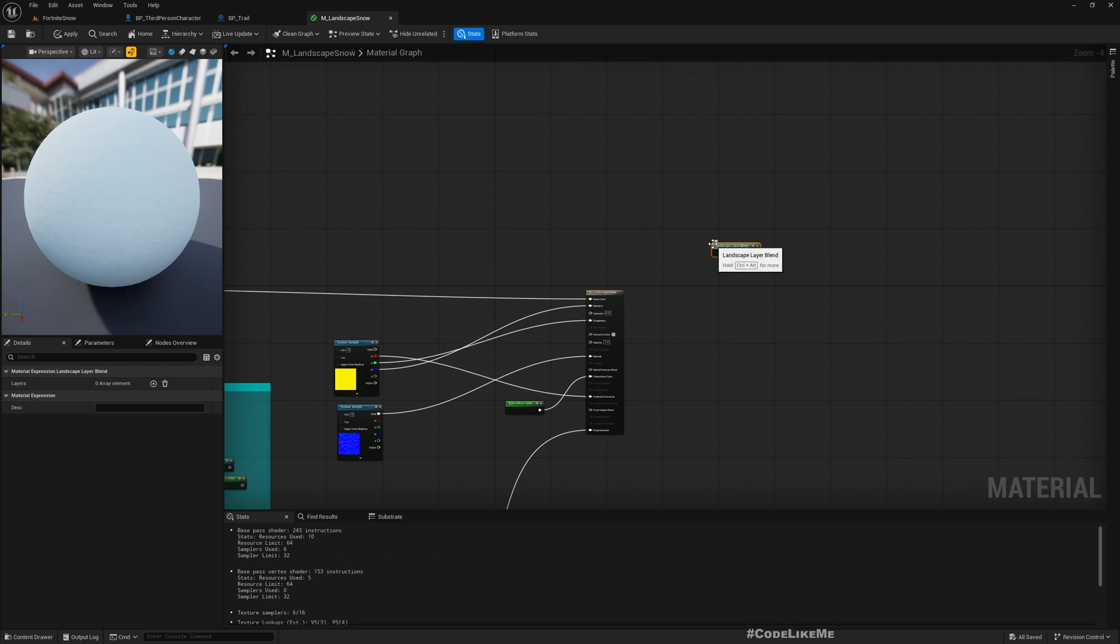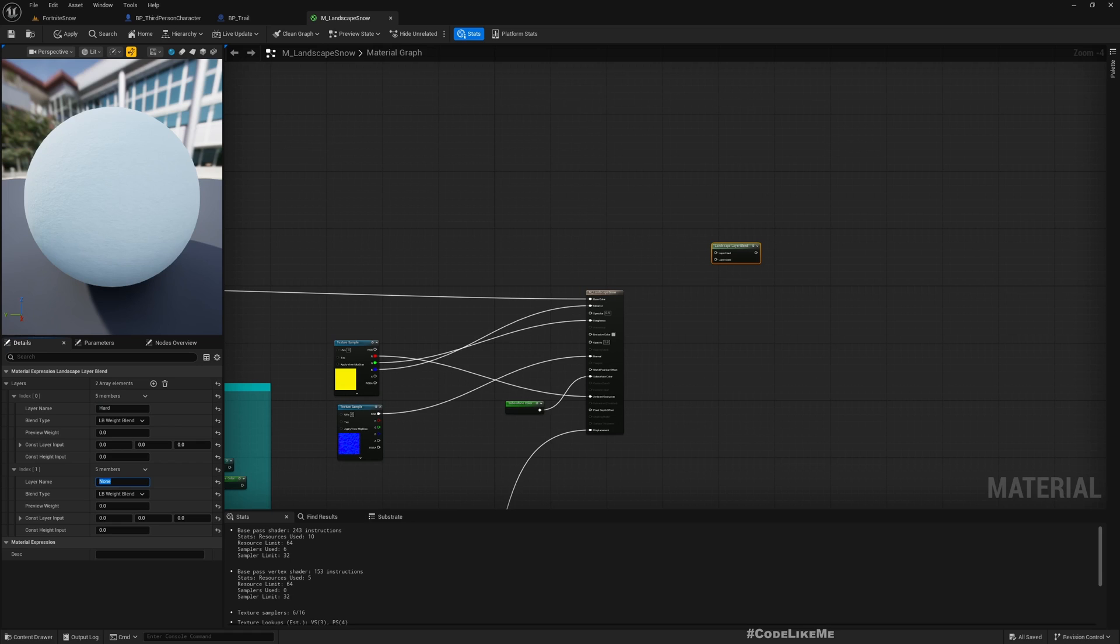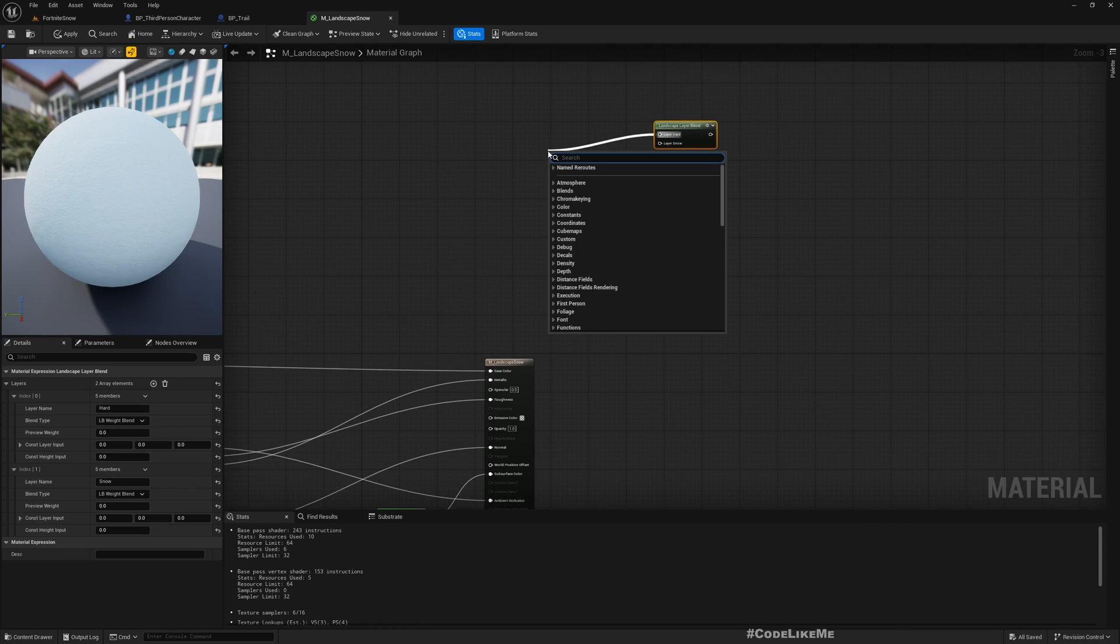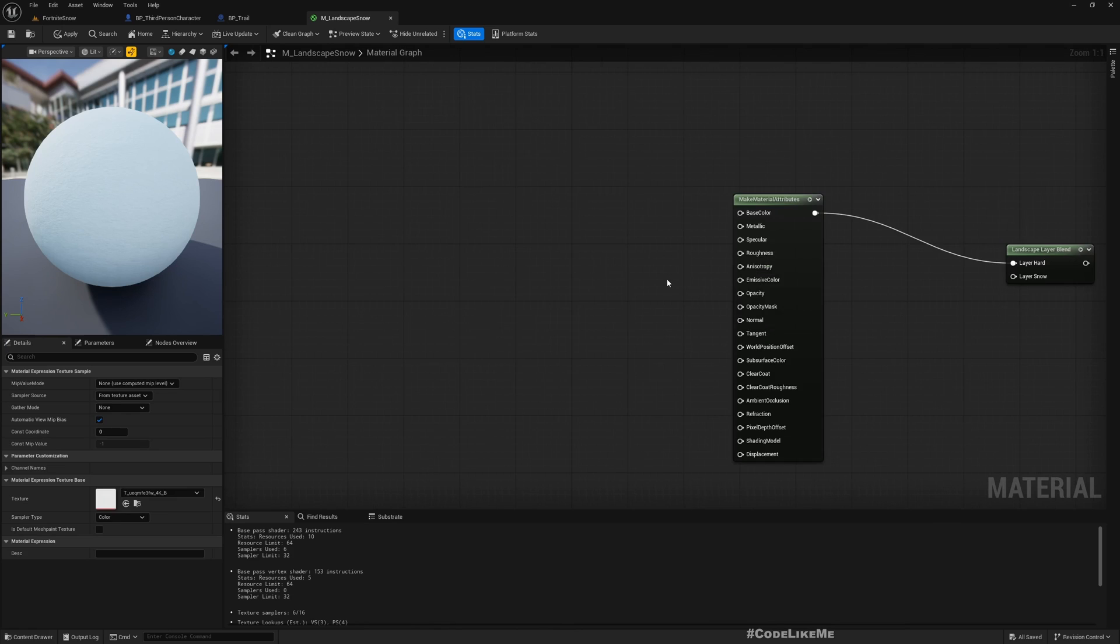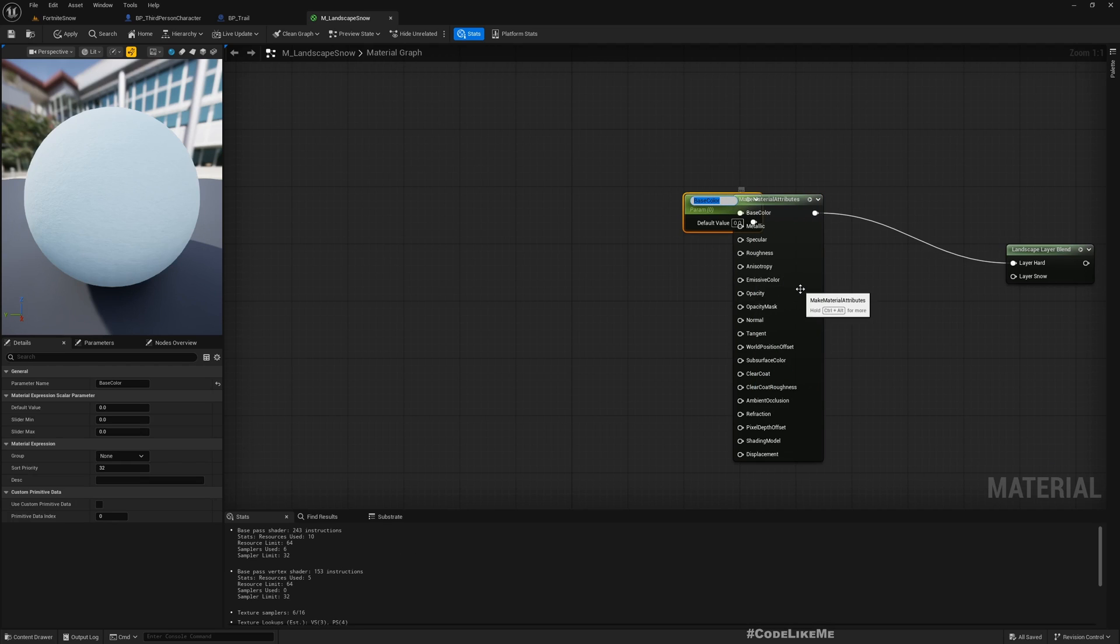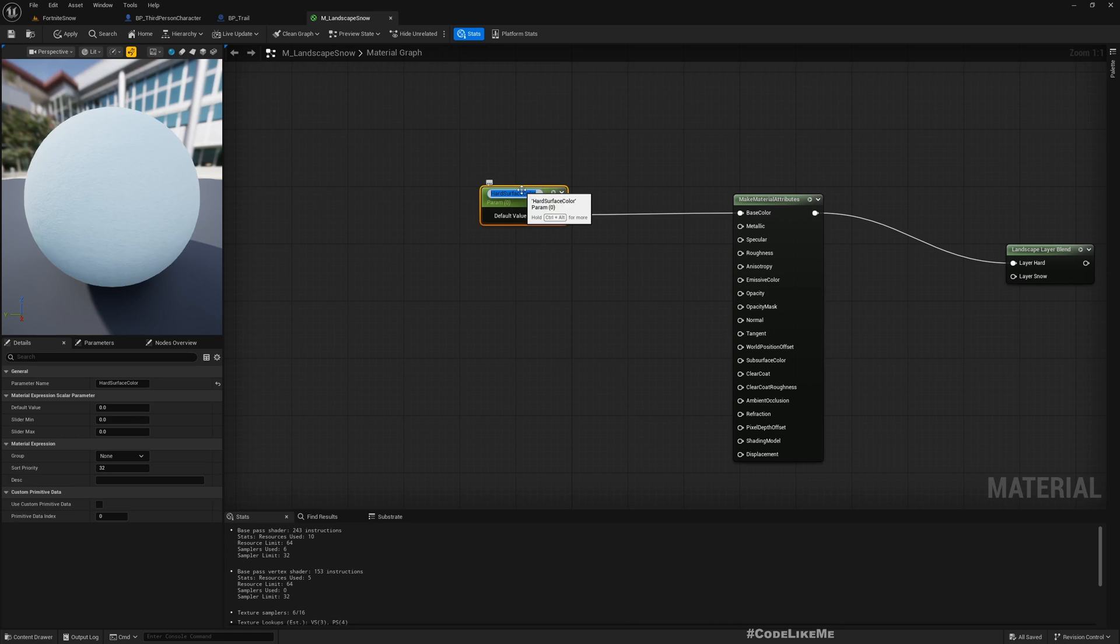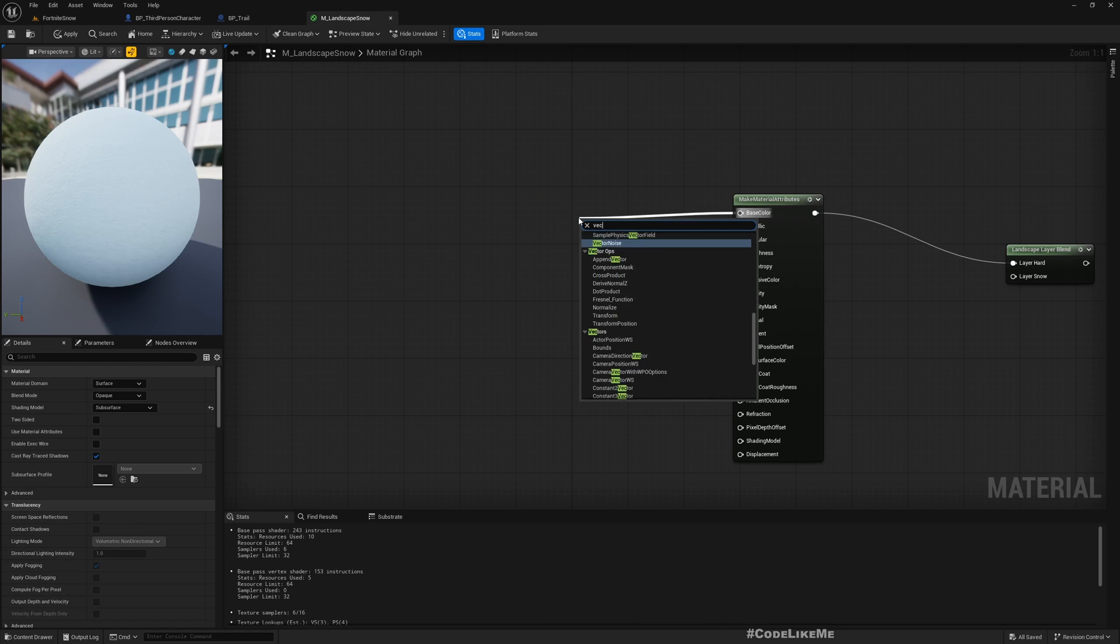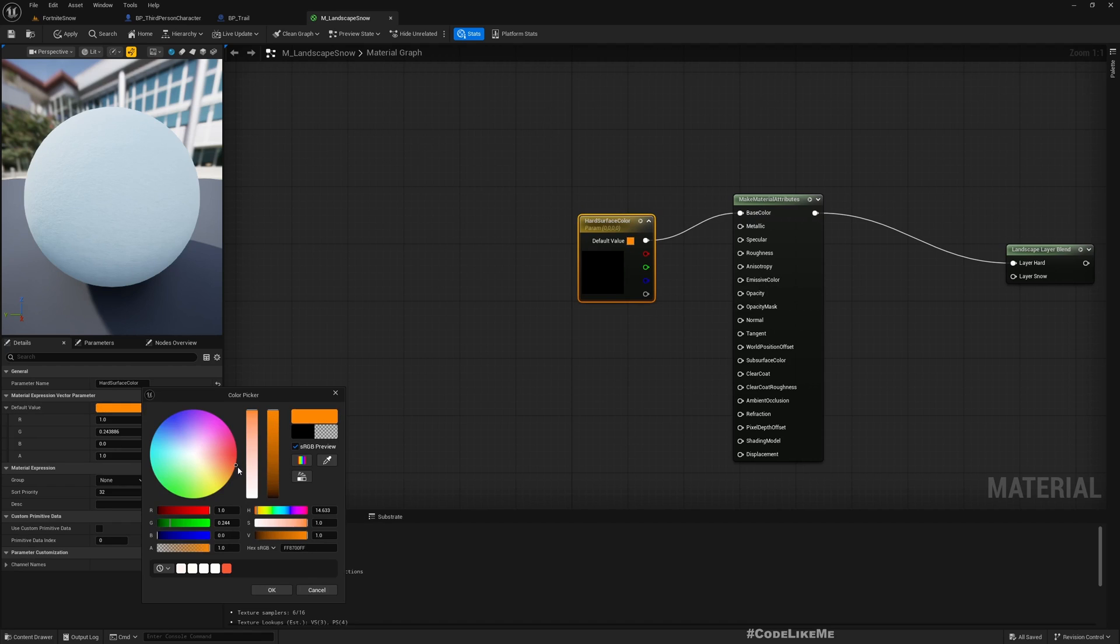Landscape layer blend. Here I'll add two layers. One is, let's say, hard surface. The other one is snow. Now let's set up two simple layers. Make material attributes. This is for the hard layer and for now I'll go with the color. We promote this to a parameter, third base color.